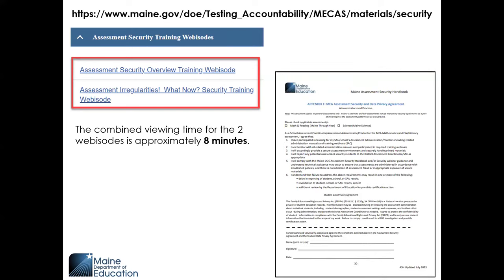If a proctor has not yet signed the assessment security and data privacy agreement for this academic year, a copy will be provided to the proctor by the school or district assessment coordinator.